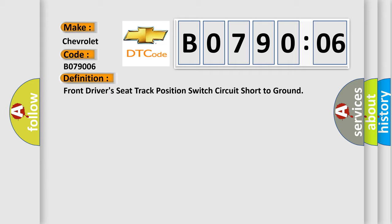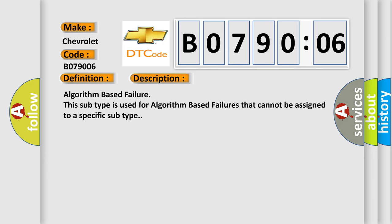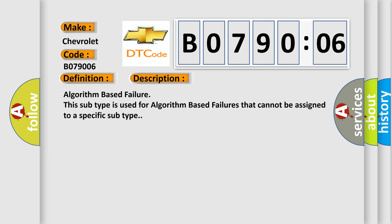And now this is a short description of this DTC code: Algorithm based failure. This subtype is used for algorithm based failures that cannot be assigned to a specific subtype.